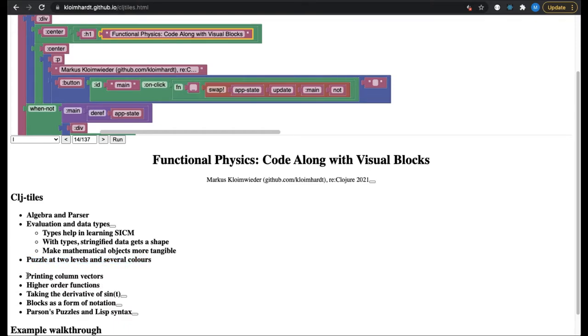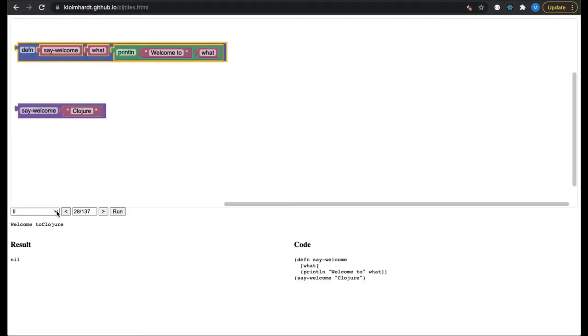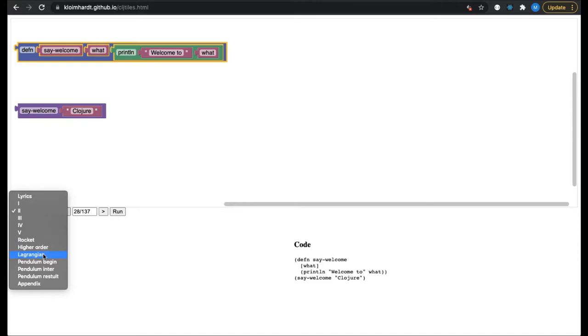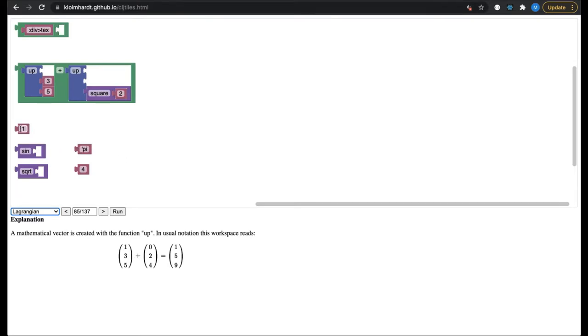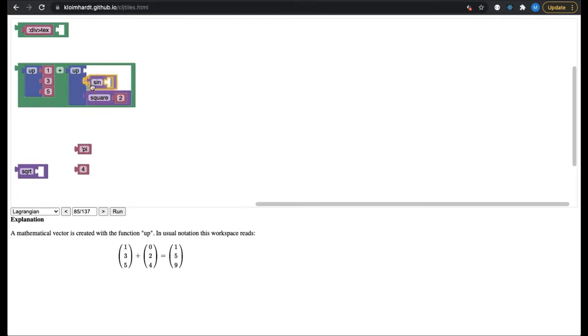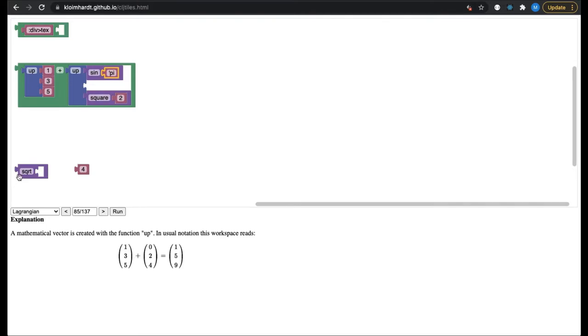We go on to a bit more sophisticated math now. I will show the printing of column vectors. With this, we enter the domain of the SICM book. Originally, the SICM utils are written in MIT's Scheme. In the last years, the SICM utils have been ported to Clojure by Colin Smith. Sam Ritchie enhanced and ported them to ClojureScript. The workspace I show here has an explanation at the bottom, so it should be easy to complete. As you can see, in SICM column vectors are created with a function called up. After pressing the run button, you see the correct result: 1, 5, 9.